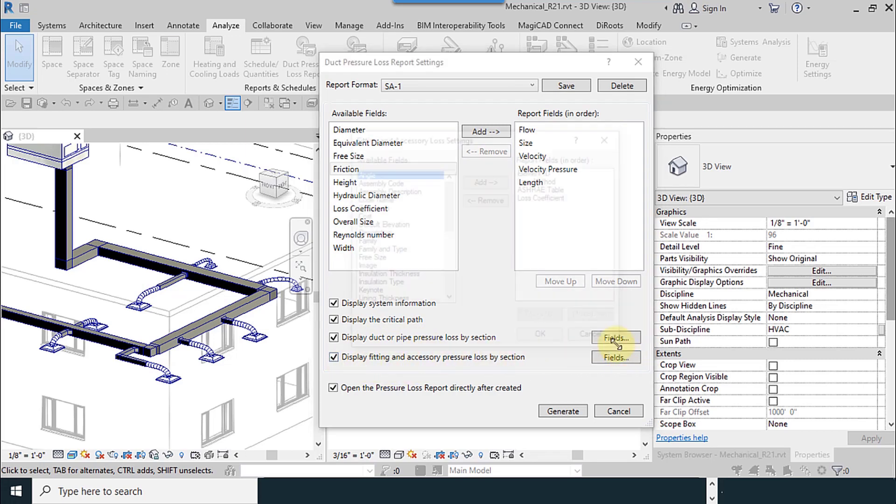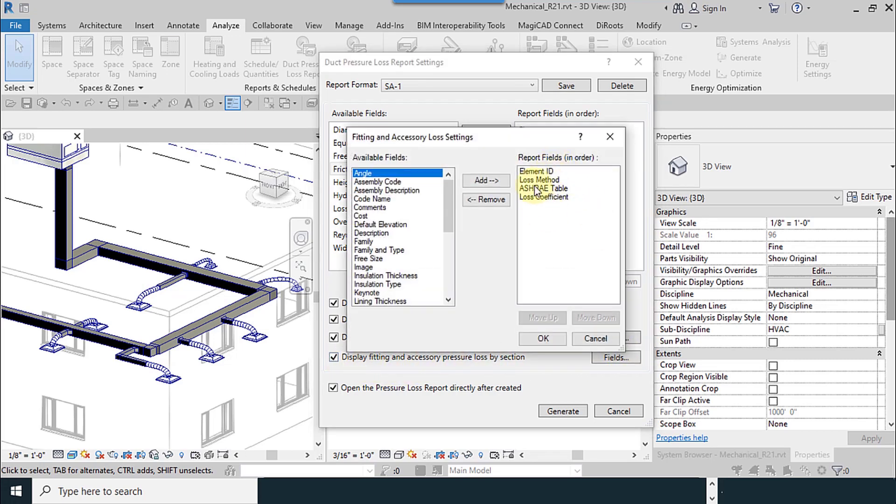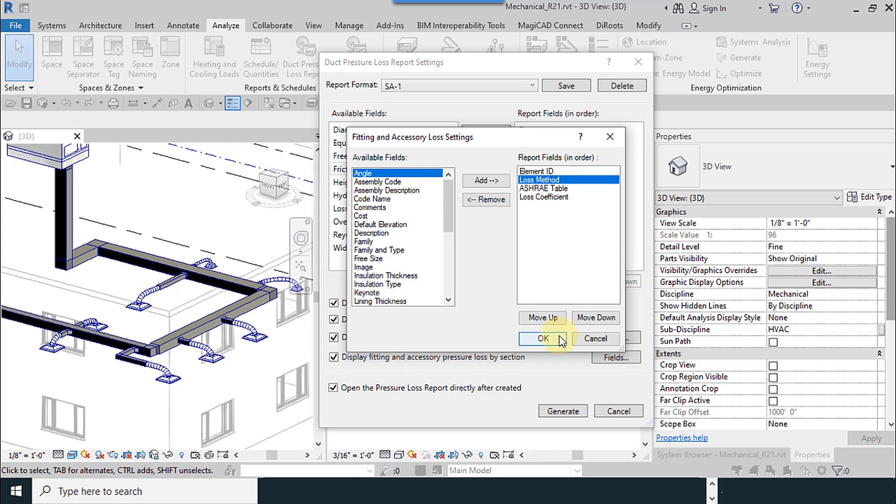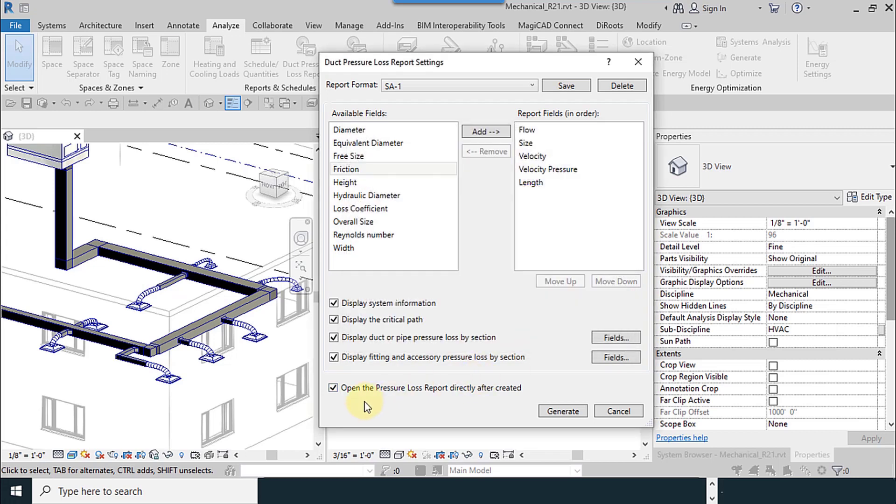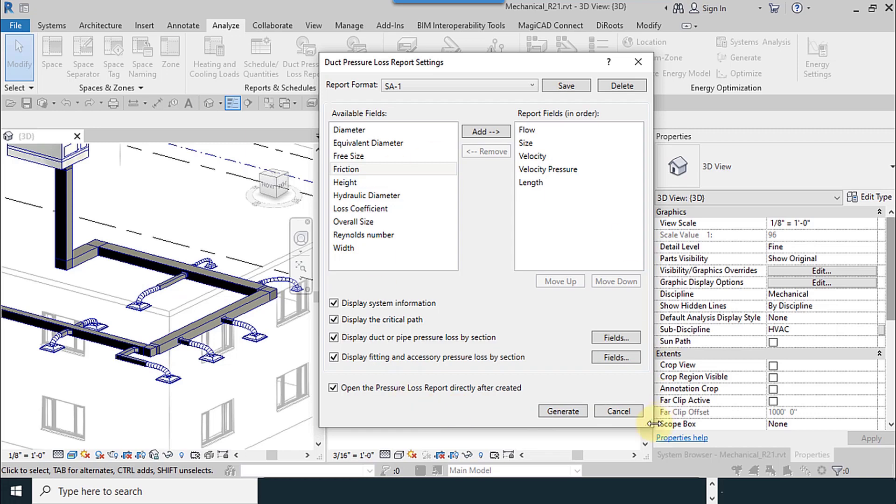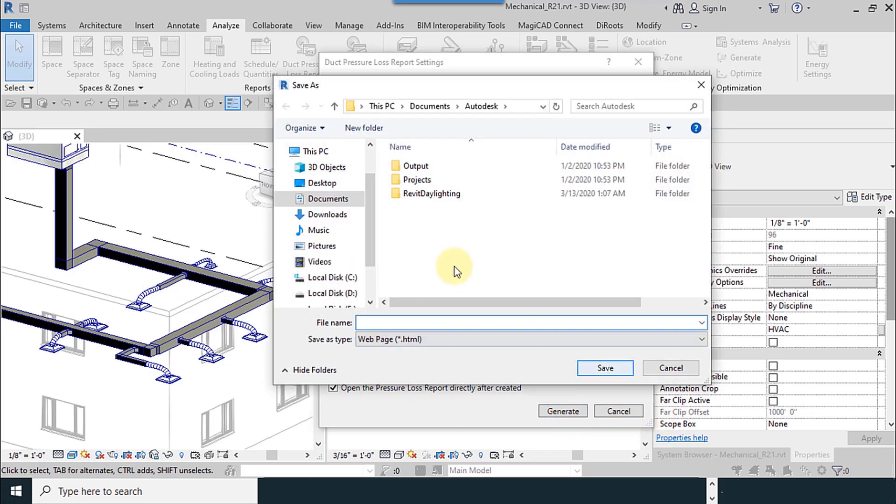So these are for the ducts and pipes numbers and ASHRAE table. I have to say one note about the ASHRAE table later. Open the pressure loss report directly after creation. We leave it like this.